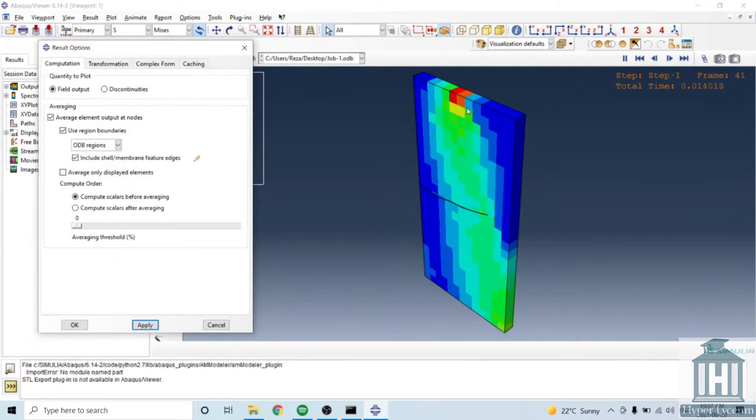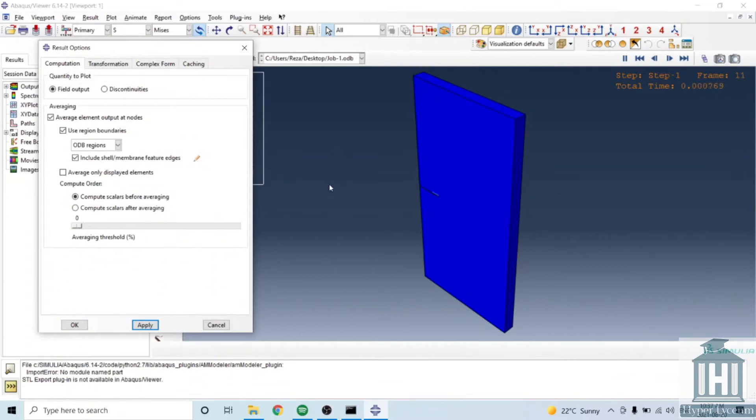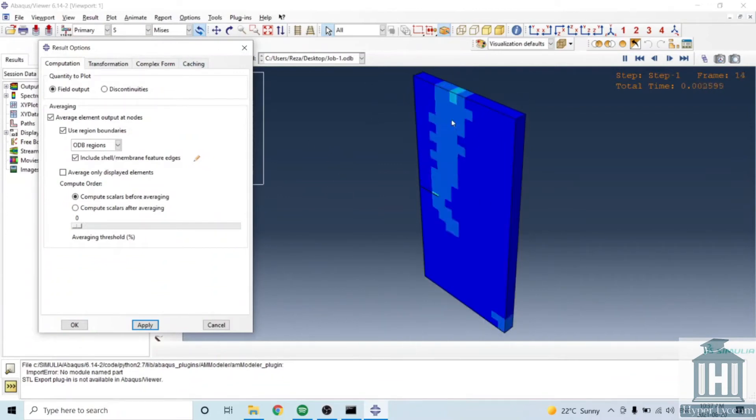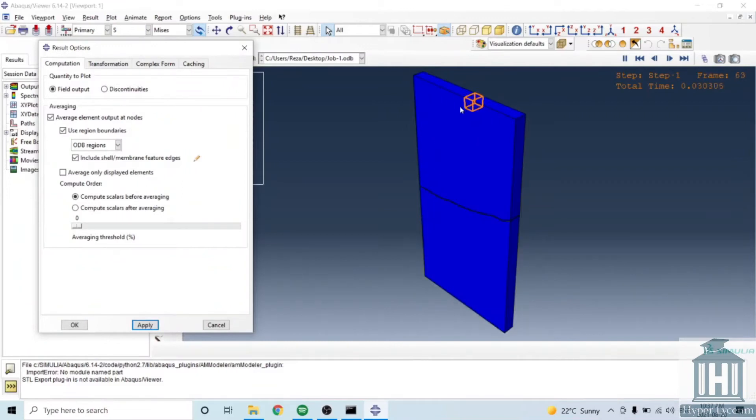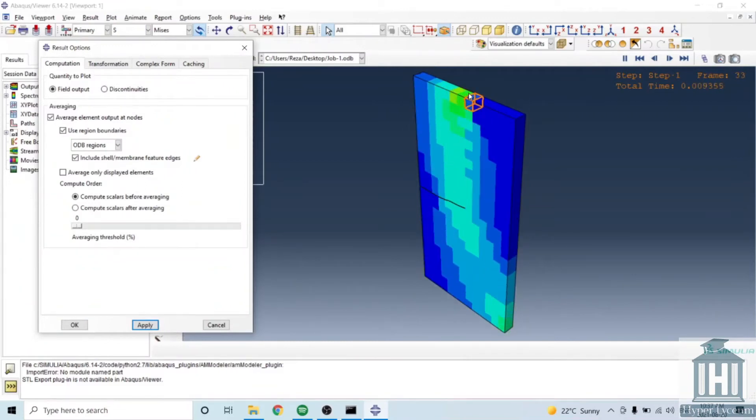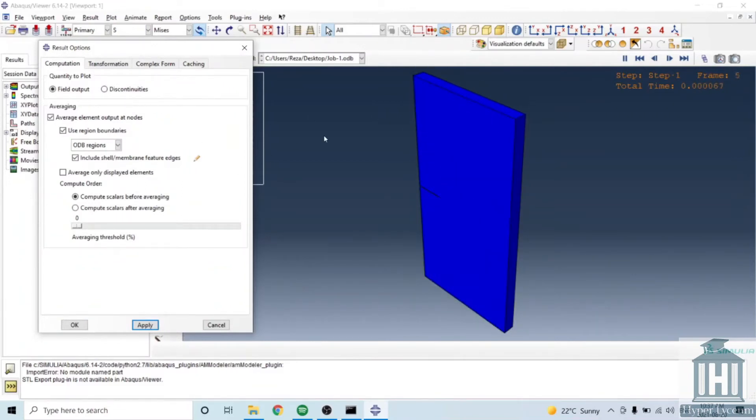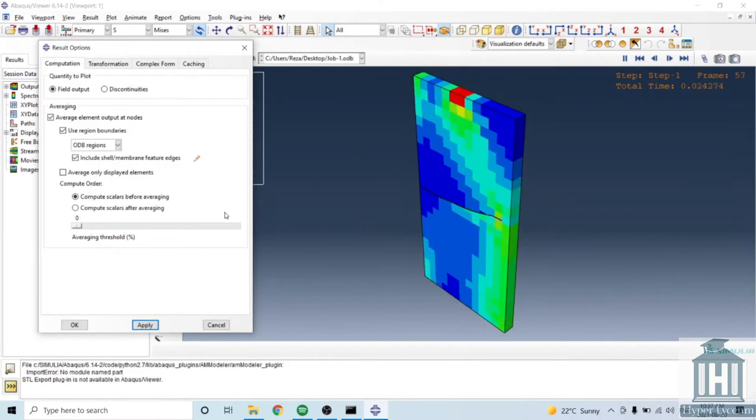It means that in fact the results from stress are saved in integration points. So in order to show the results at the element node you need to have a kind of averaging procedure.